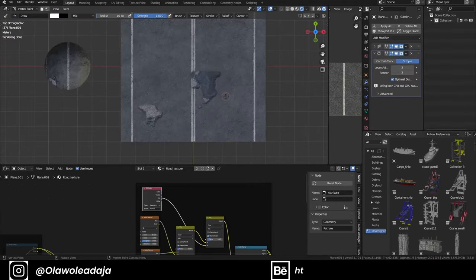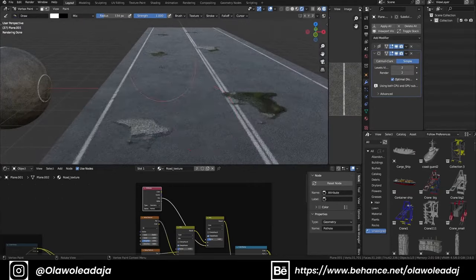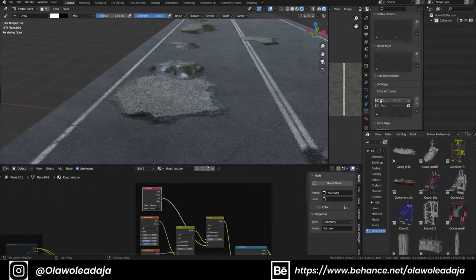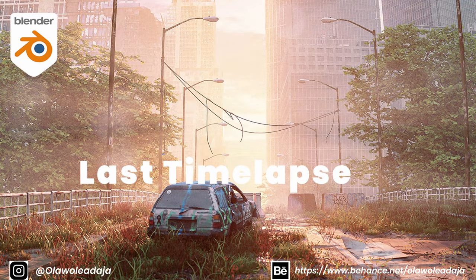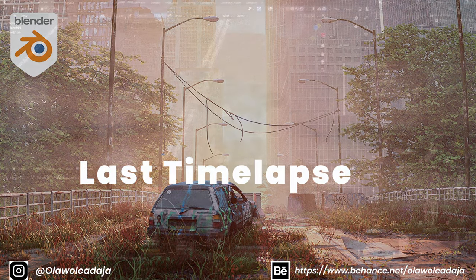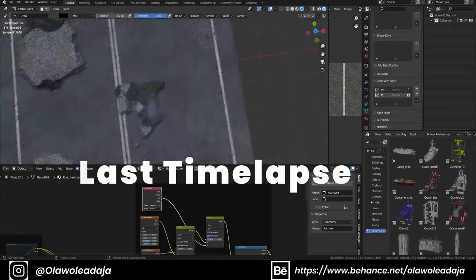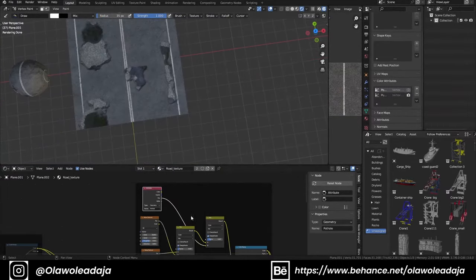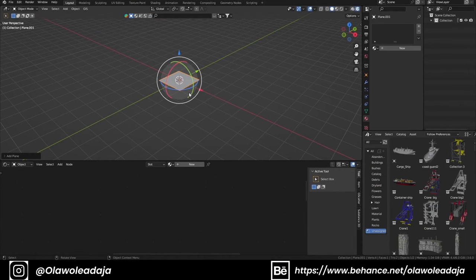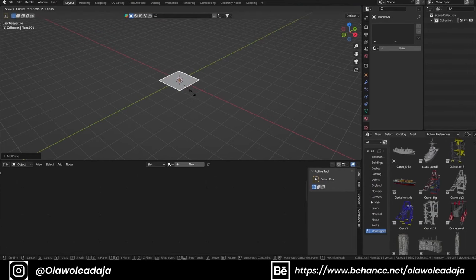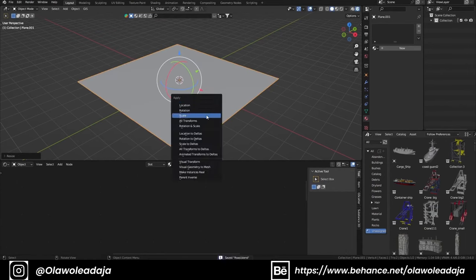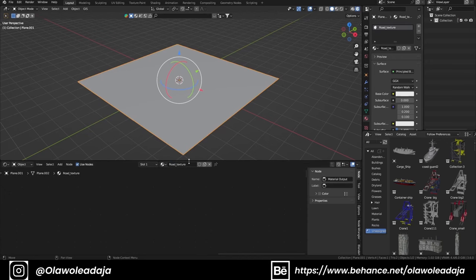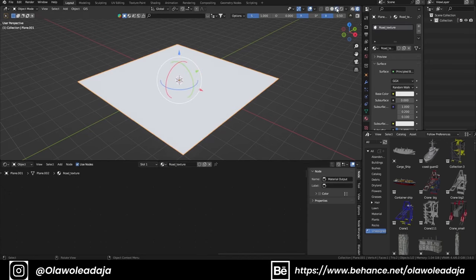Hi, welcome to my YouTube channel. Today we'll be discussing how I made the road from my last tutorial. Let's get started. I'll be creating a plane to use as our road, then I'll be creating the road texture.